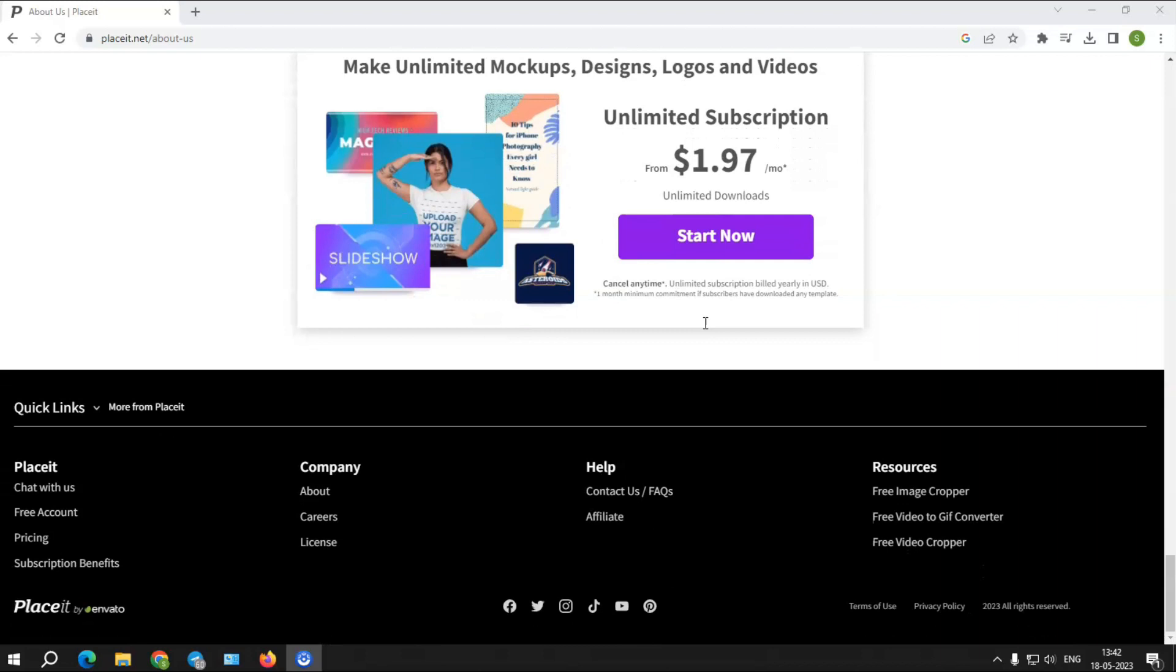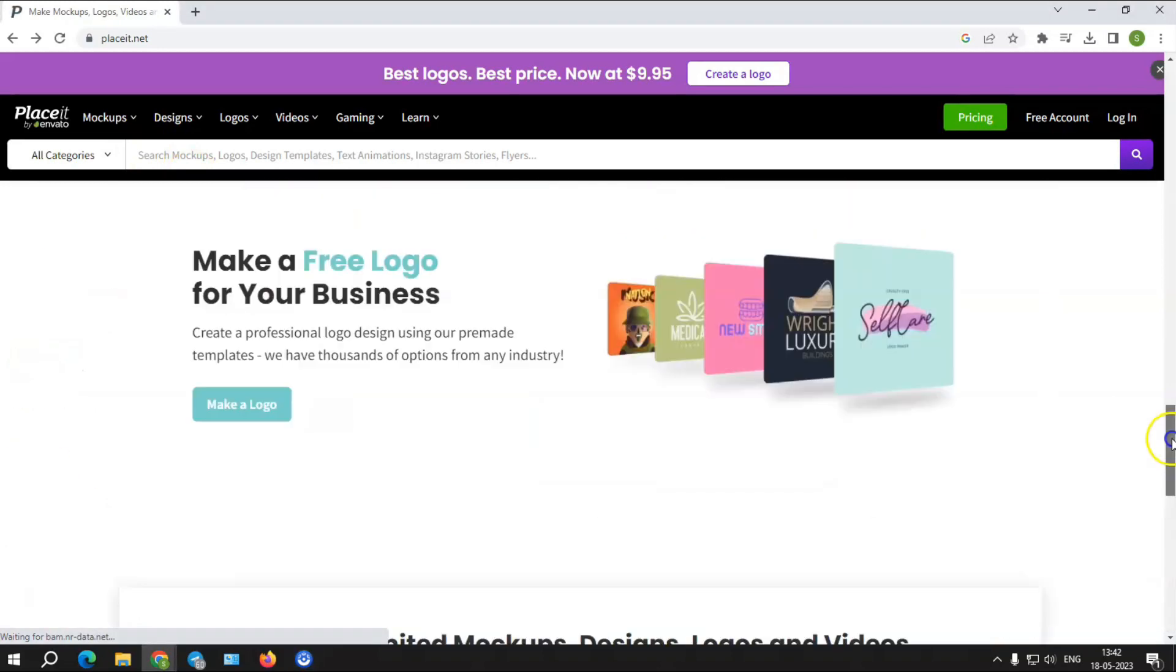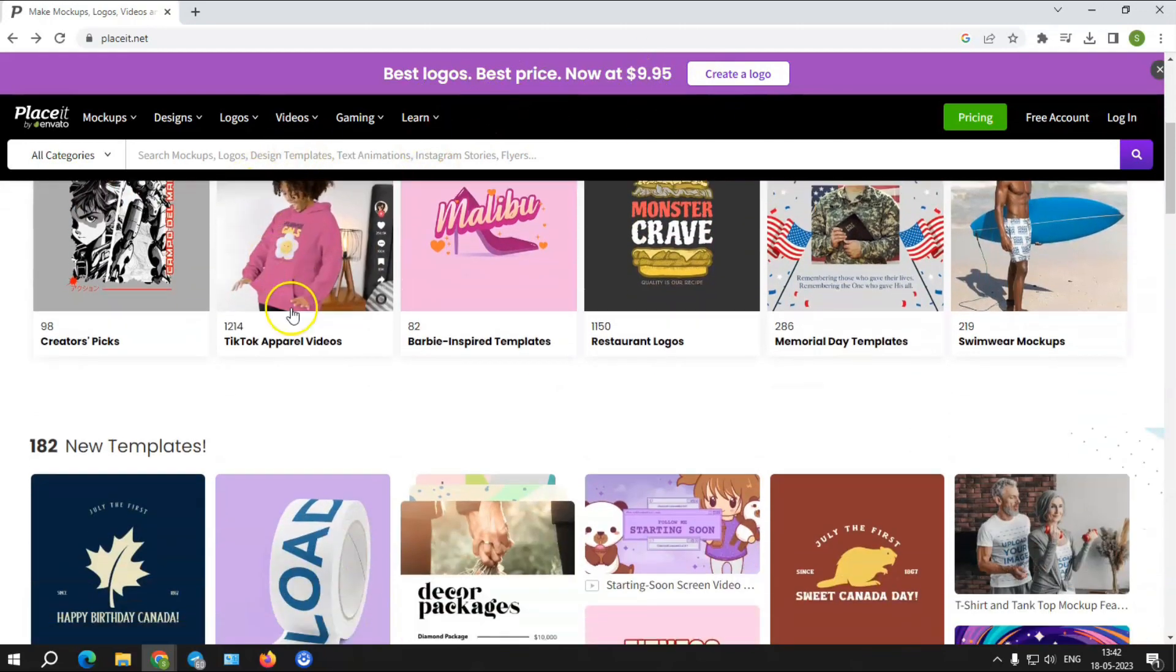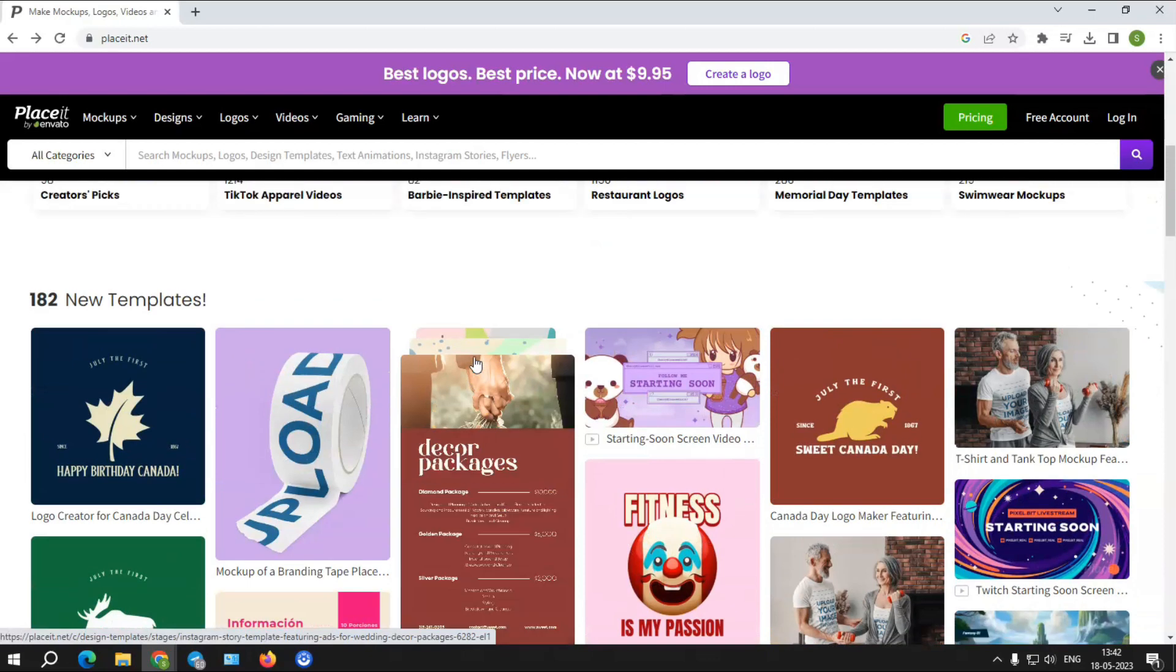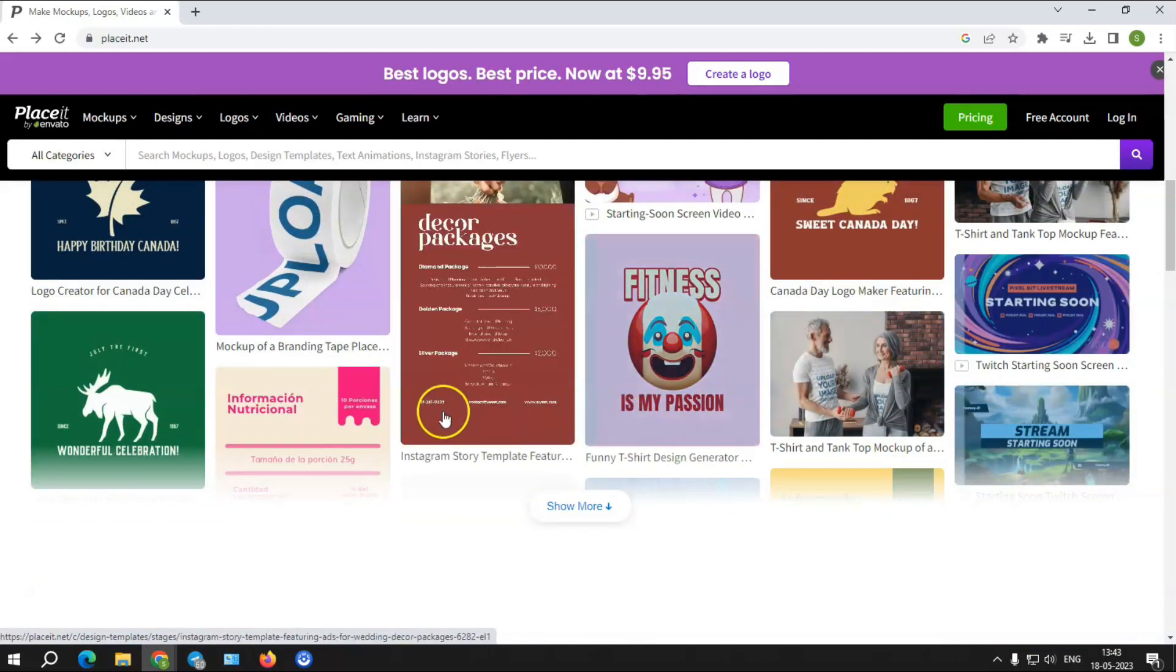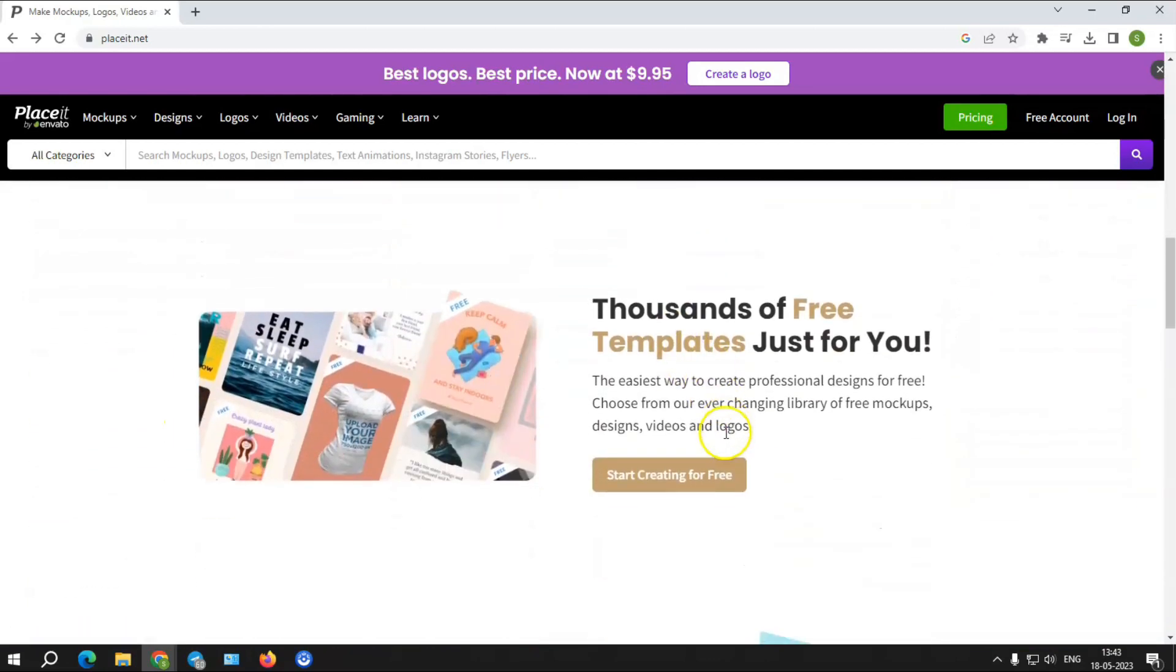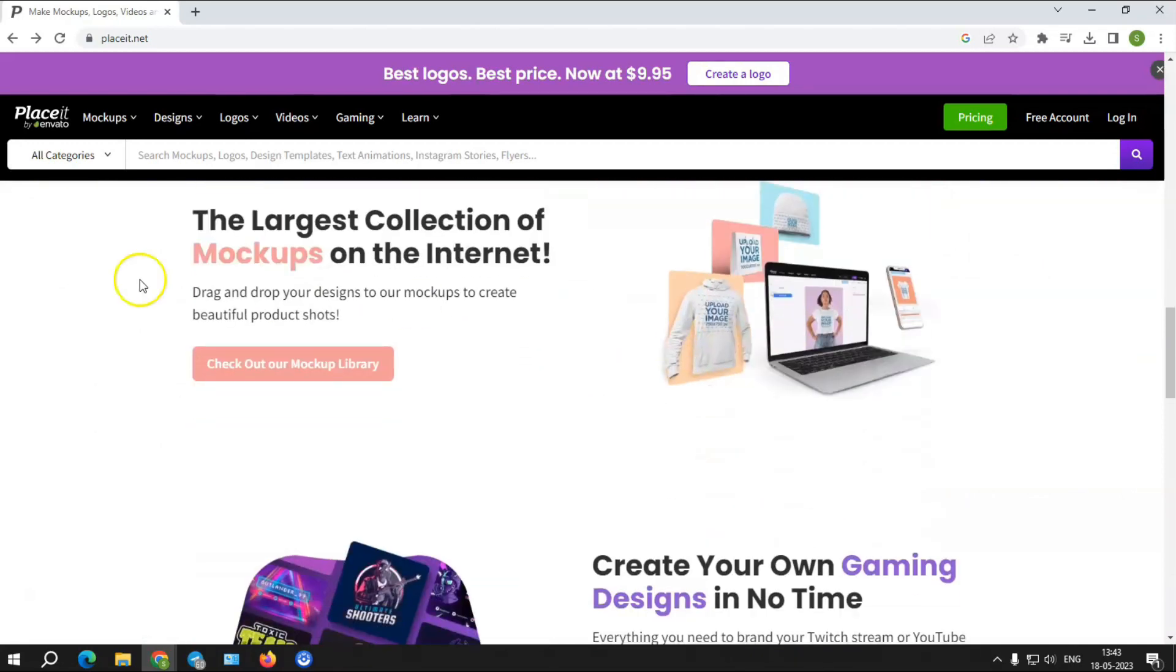It began as a mockup generator but has grown to include design templates, video templates, and most importantly, logo templates. It's an easy to use web tool for producing unique designs and mockups. It not only features gorgeous layouts, but also offers a variety of marketing and branding alternatives.